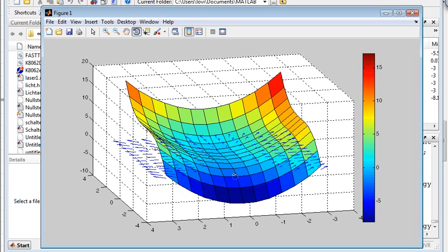By the way, you see that the function surface is pretty leveled in the middle and the gradient is short. The surface gets steeper here and the gradient becomes longer.